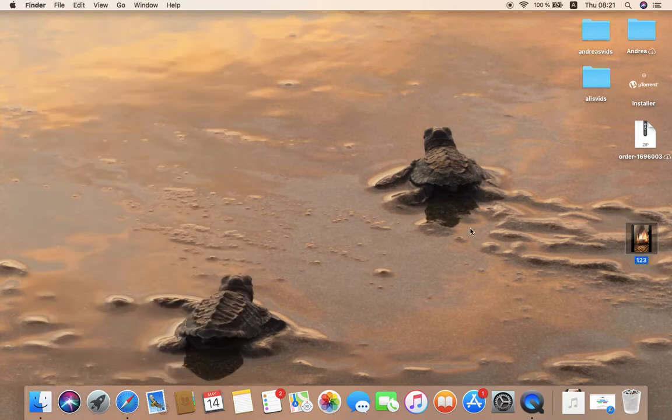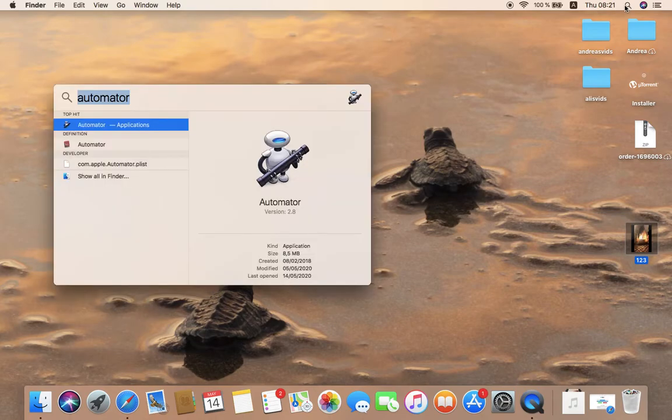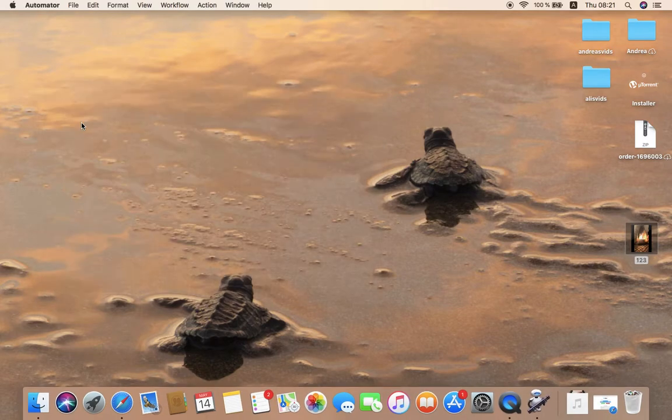So the first thing that you have to do is head over here and search for Automator. Open Automator.